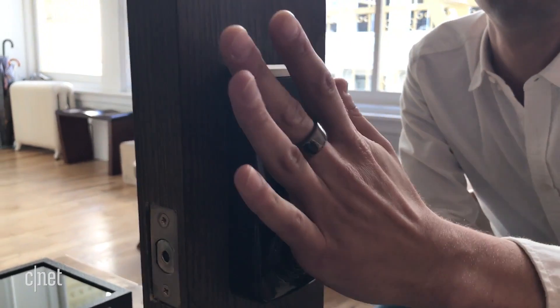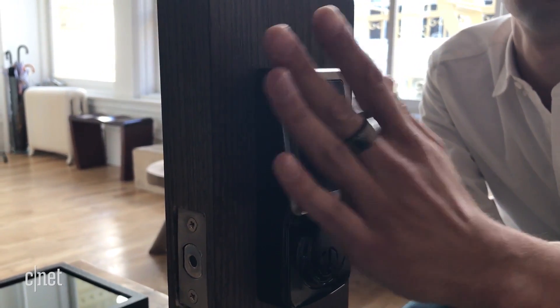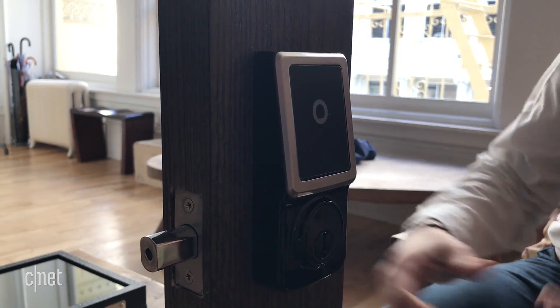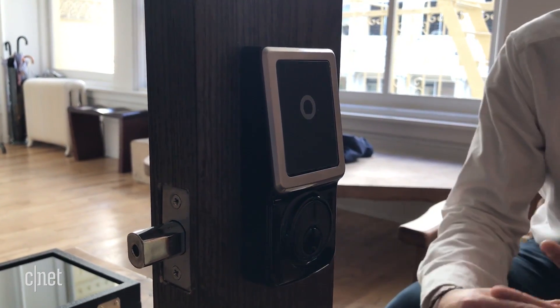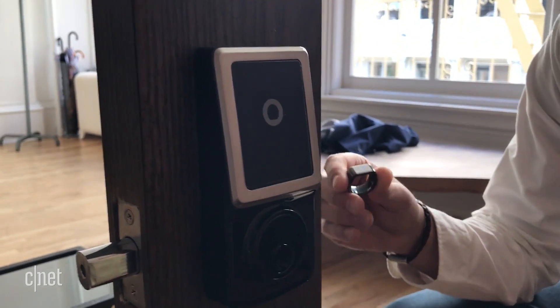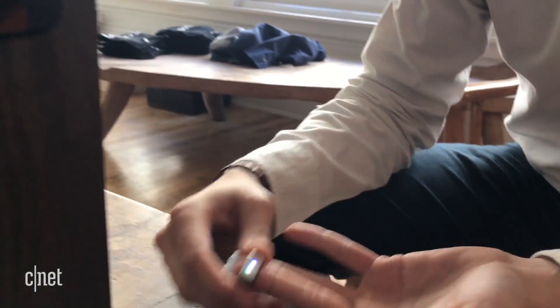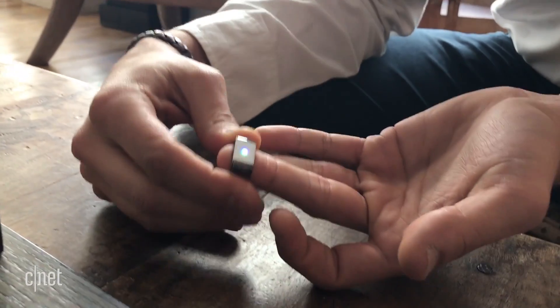It also works with a separately sold NFC door lock. The ring stays connected for two weeks when worn, but when taken off, it requires a fingerprint touch on the back to log back in.